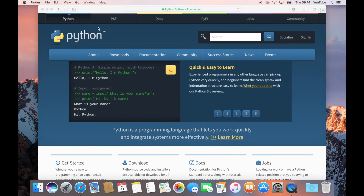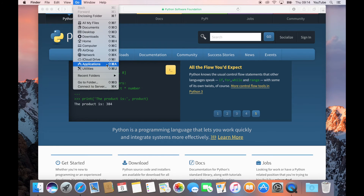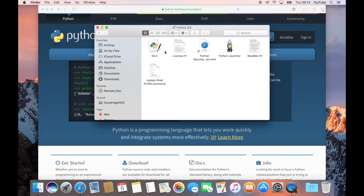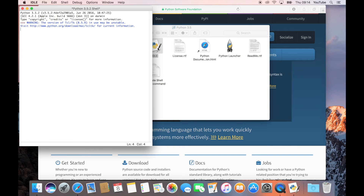Now the easiest way to access Python, now that you've got it installed, is to go up to the top bar where it says Go, click on that, and then go to your Applications folder. There are also other ways of finding it — you can use Spotlight to search for it, for example. But look for the folder called Python 3.5, click on that, and then open the IDLE application.